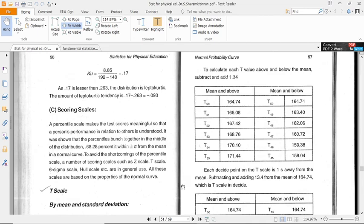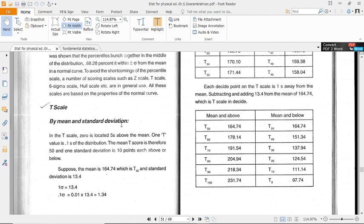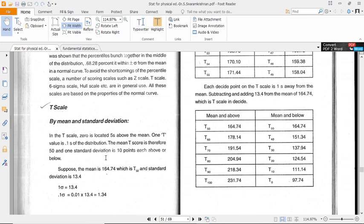T-score by mean and standard deviation. In the T-scale, 0 is located 5 standard deviations below the mean and 100 is one standard deviation of the distribution. Therefore, 50 and the standard deviation is 10 points each above or below.